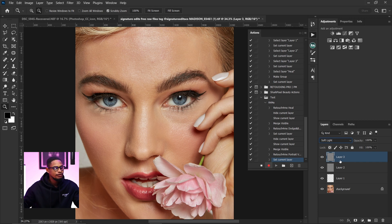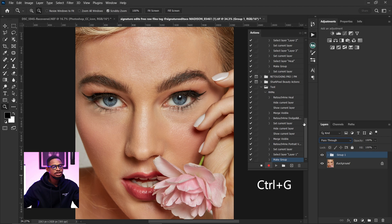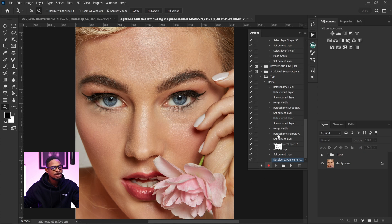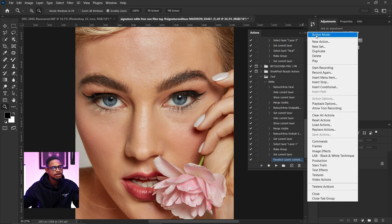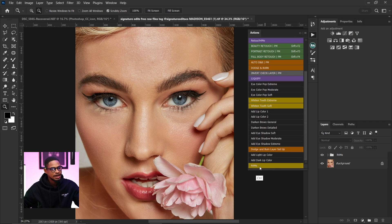After that, hold Shift and click the first layer, then press Ctrl+G to group everything and rename this group 'Retouch for Me.' Come back to the Actions panel and click Stop. Then click the hamburger icon again and click Button Mode. If you scroll down you can see the 'Retouch for Me' action we just created. Here is the before and after.